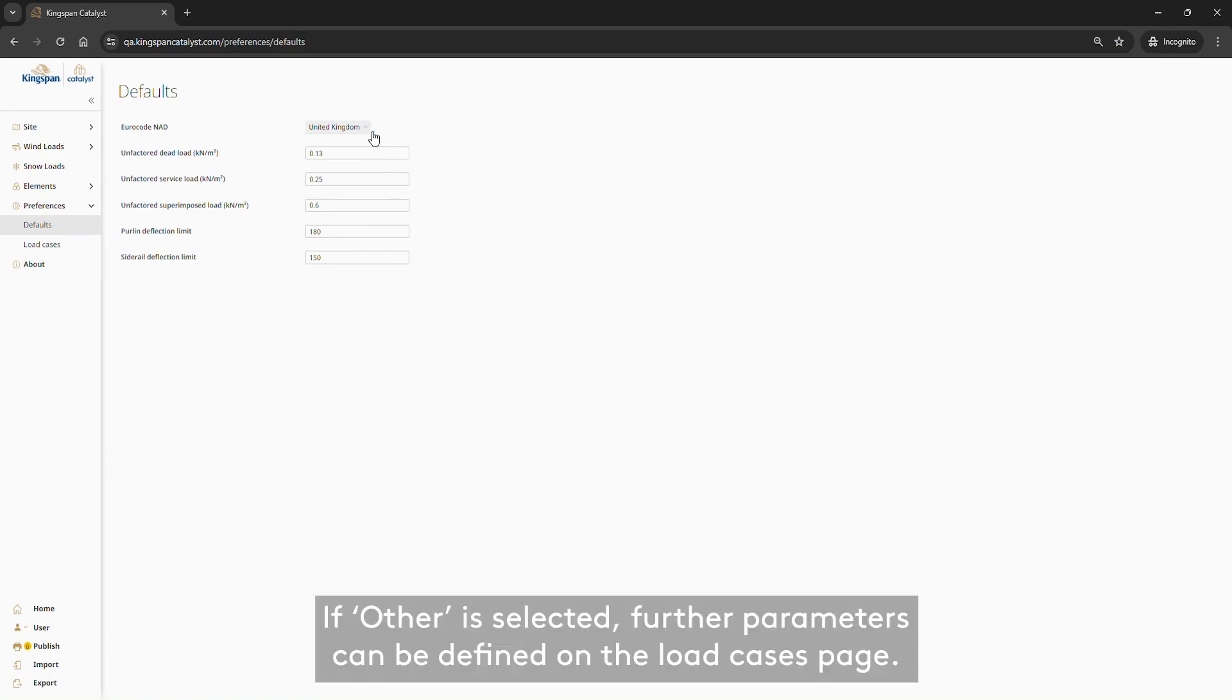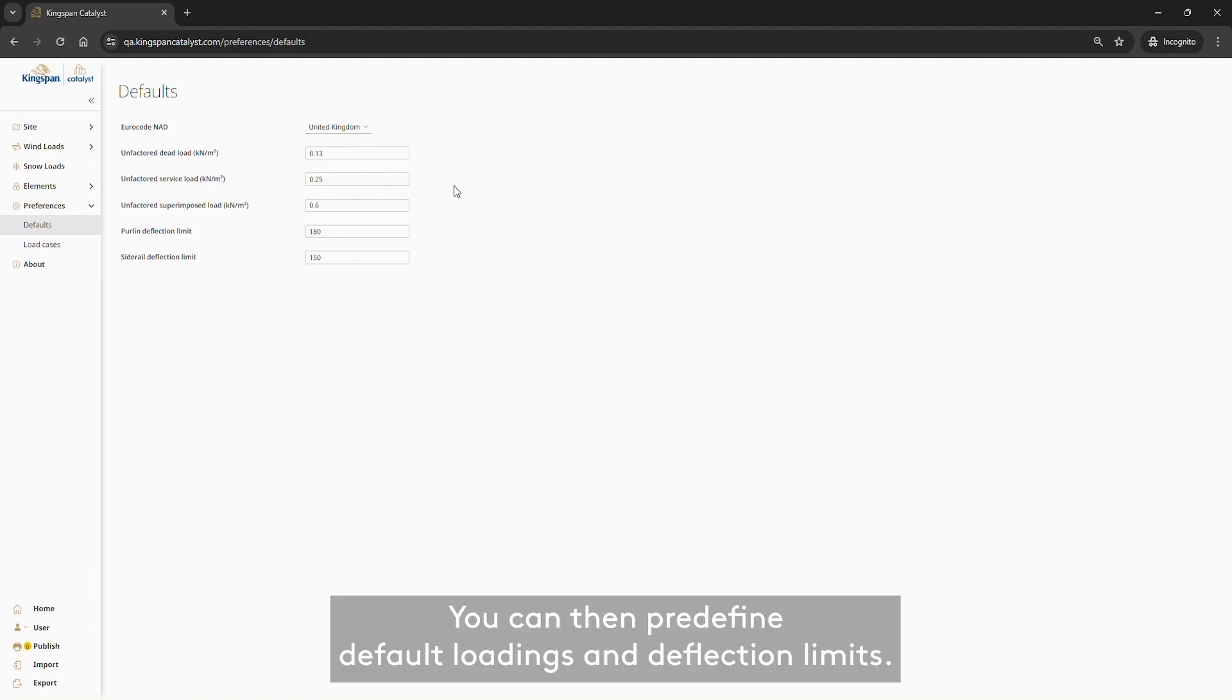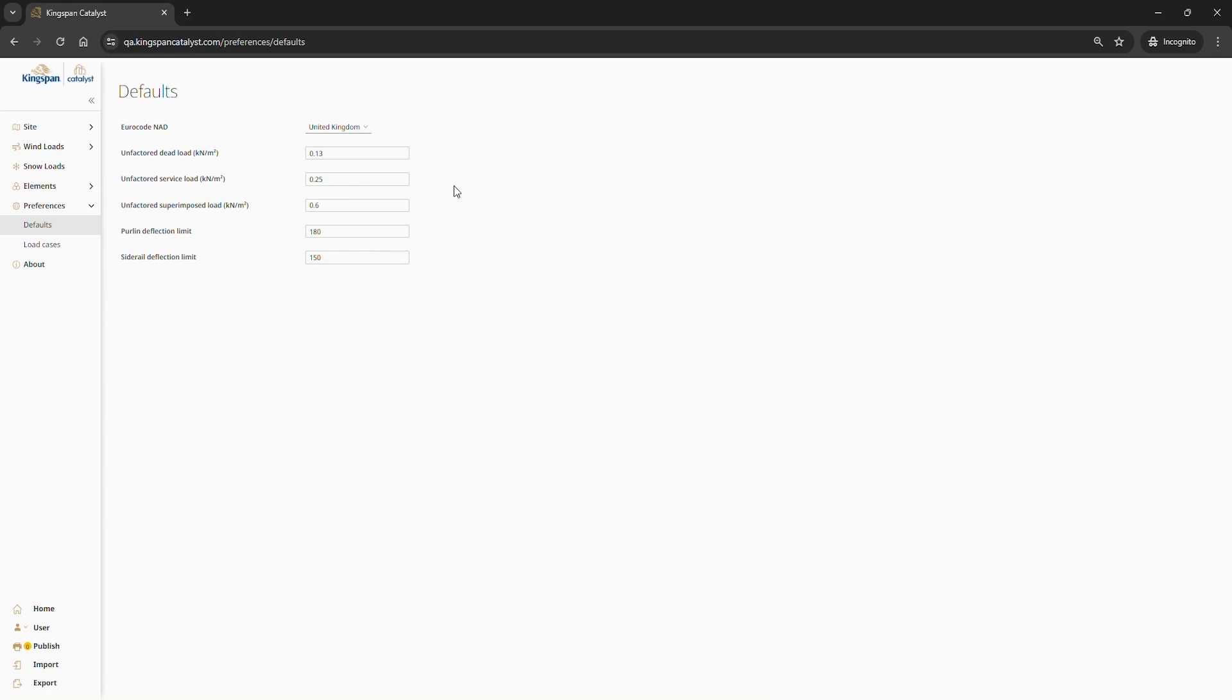If Other is selected, further parameters can be defined on the Load Cases page. You can then predefine default loadings and deflection limits.